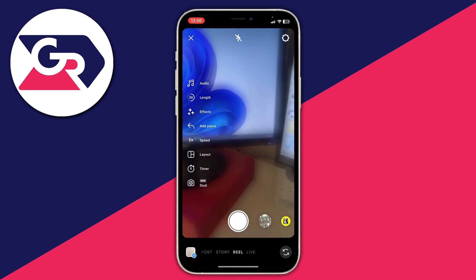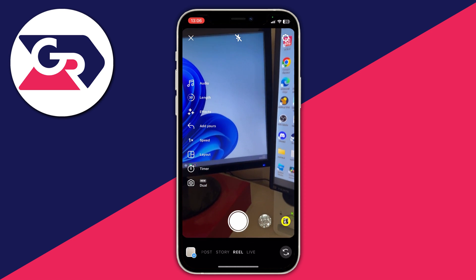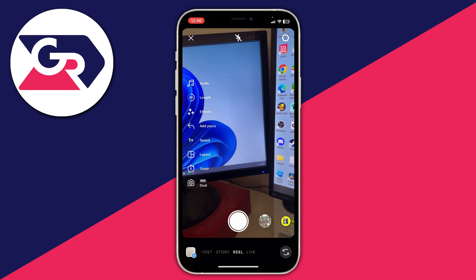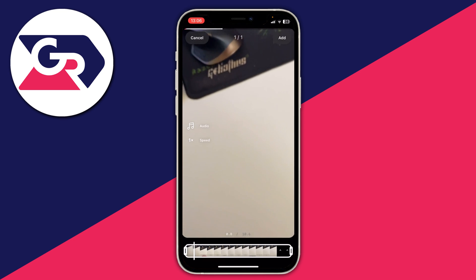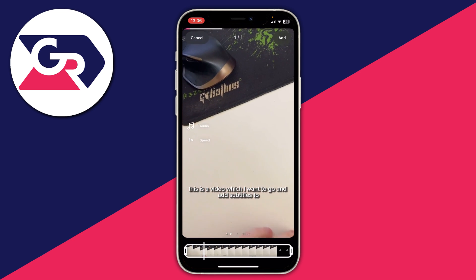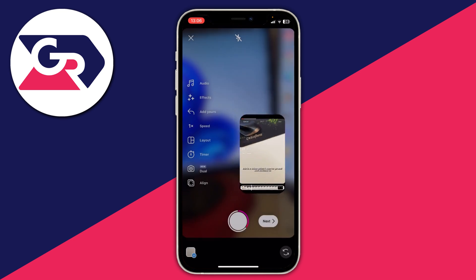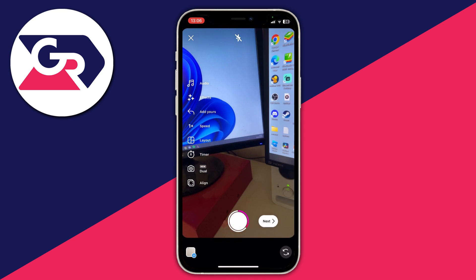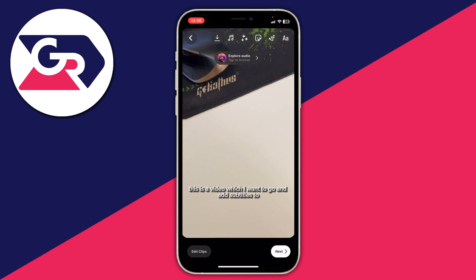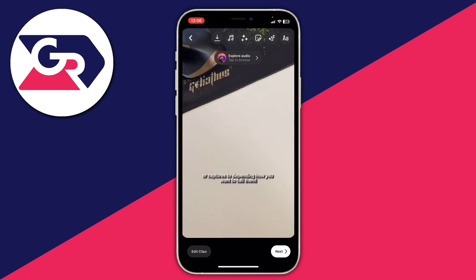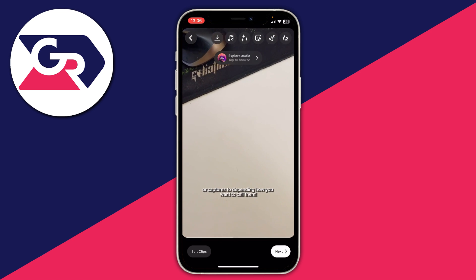Open Instagram, swipe across, make sure Reel is selected, tap the plus button in the bottom left, and select the video you just exported from CapCut. Press Add and you can then post it to your Instagram. If you found this useful please go down below and leave a like.